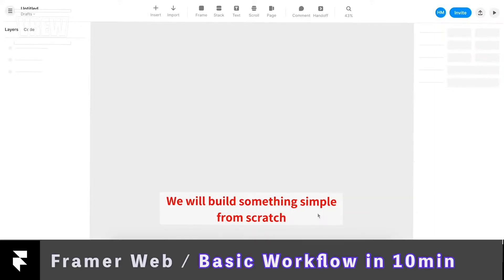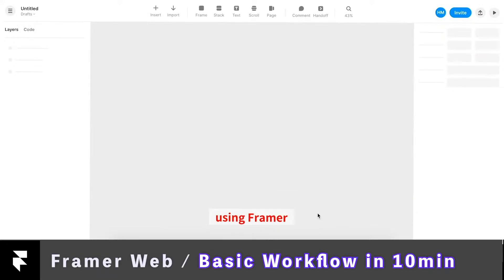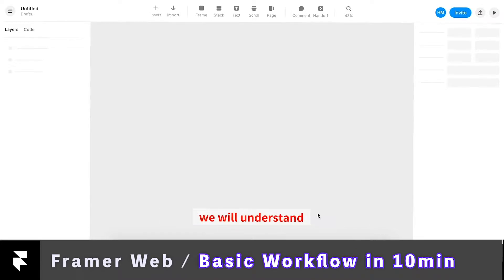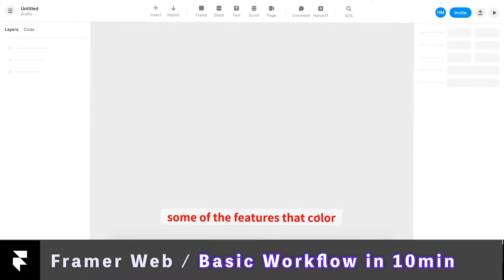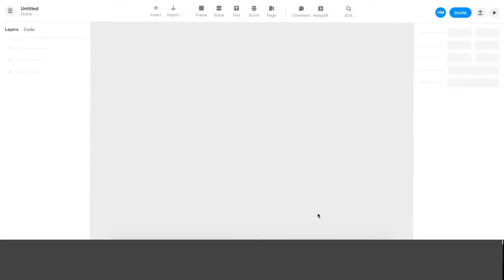Today we will build something simple from scratch using Framer, and through this process we will understand the basic workflow that we want to take, as well as highlight some of the features that color Framer web. So let's get started.